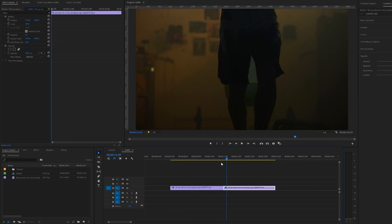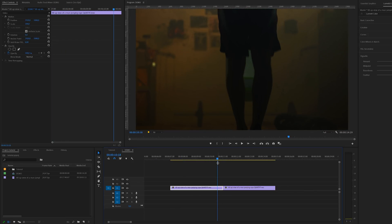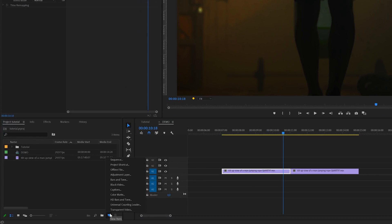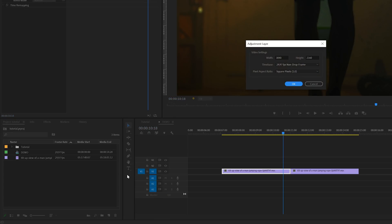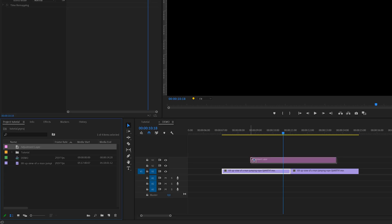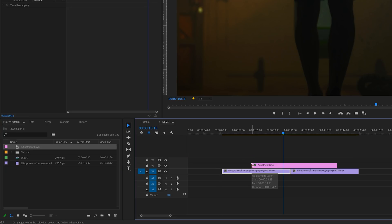The first thing that we need for this is an adjustment layer. We can create one inside the project panel, click on the new icon and then select adjustment layer. For this one you can use the default settings and click OK. We can now take this adjustment layer and drag it over to the timeline and place it on top of the other two clips.